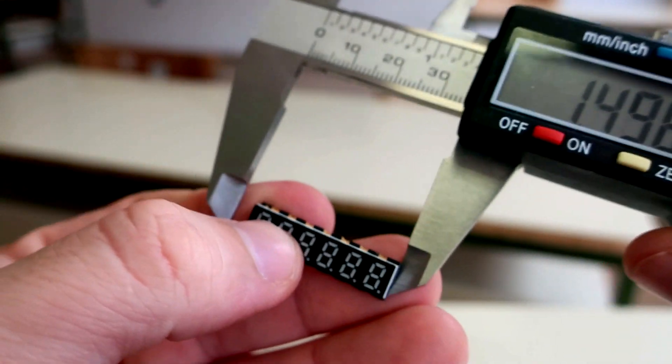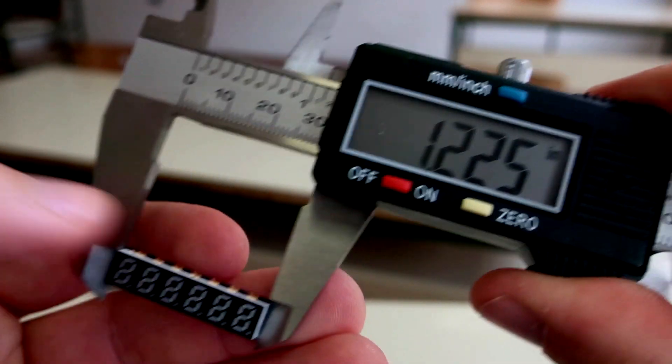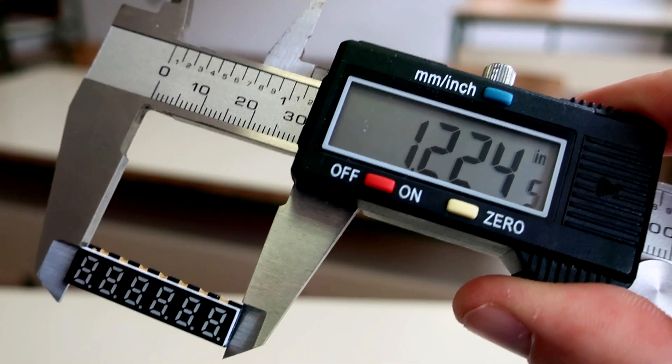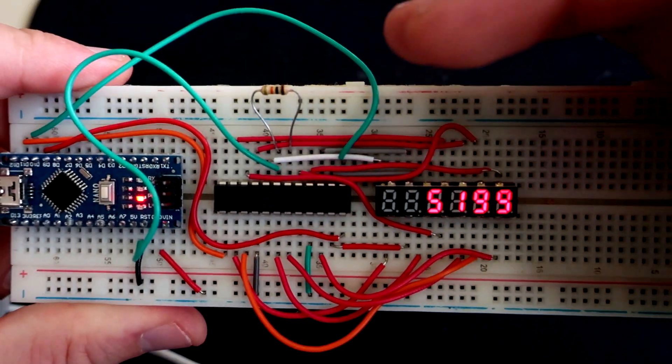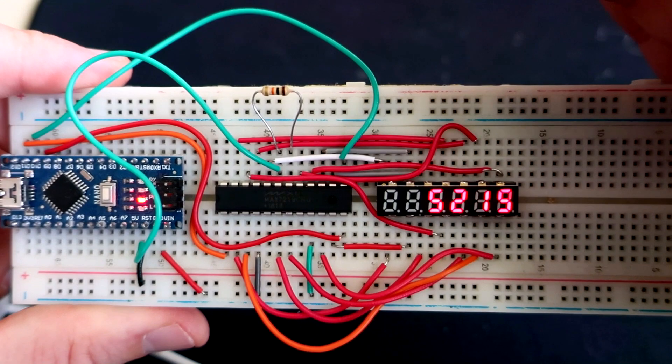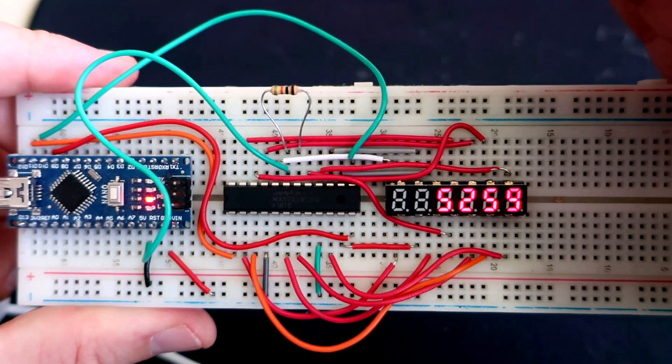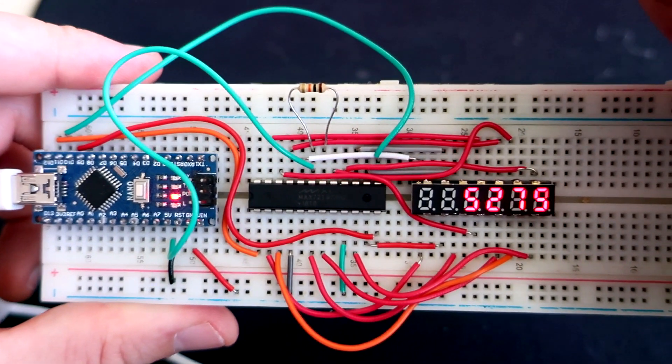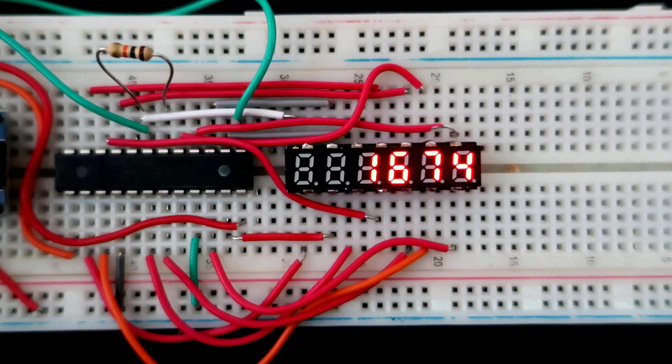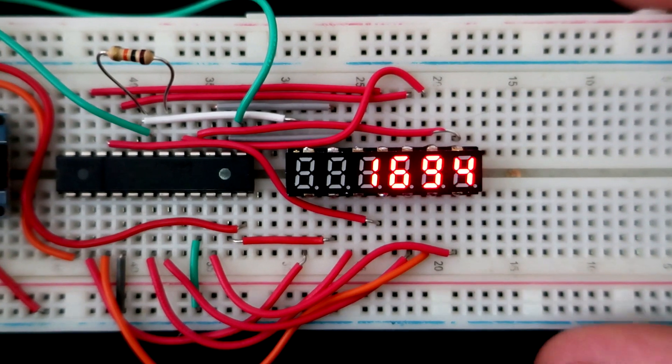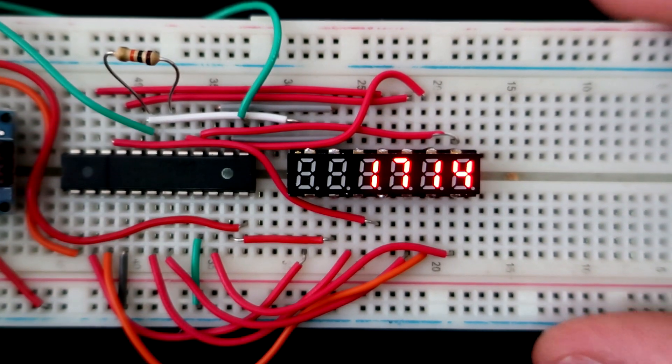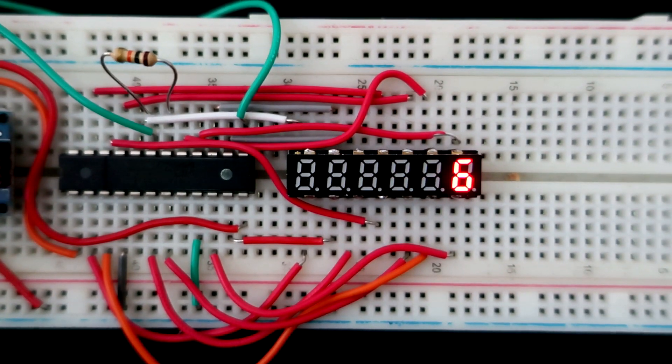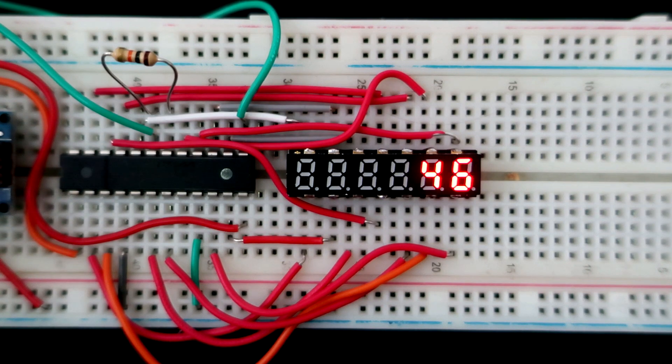It has six digits and is only 1.2 inches long. This one is a surface-mount package, but wires can be soldered easily, so I tested it on breadboard.